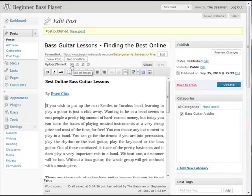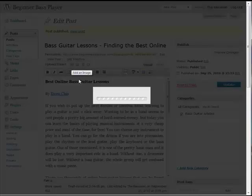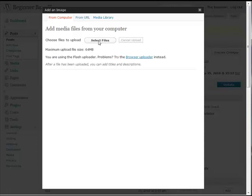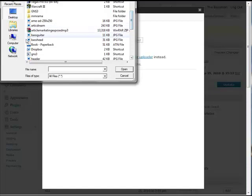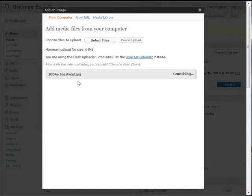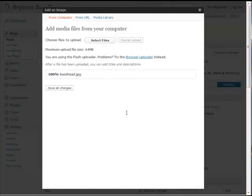Let's go back over to my post. See this little thing here — 'Add an Image.' WordPress has come a long way for making it much more media-friendly. From my computer, I'm going to select a file. It's on my desktop — it's called 'bass head' — open. There it is.